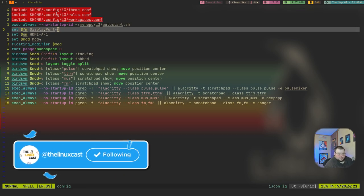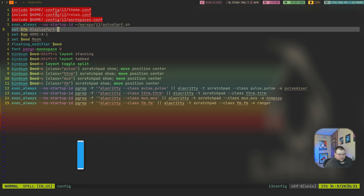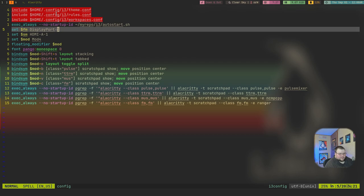The first thing you need to do is open up your i3 configuration file. If you haven't used i3 before, you can find this in .config/i3, or in some cases it's in your home directory under a folder called .i3. Usually it's in .config. Mine's in a different place and will look different than yours simply because I've done a lot of customizing, so just follow along as best you can.